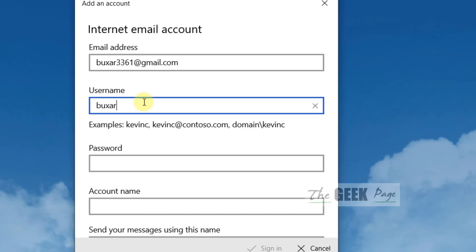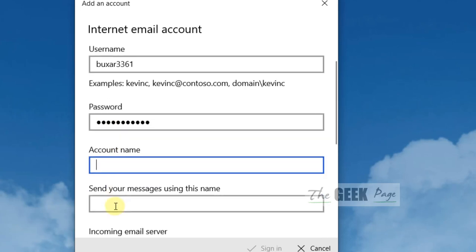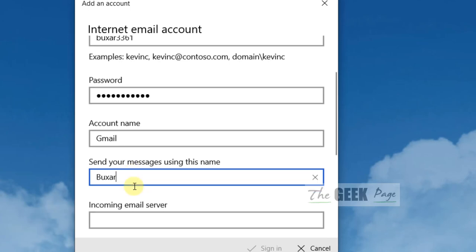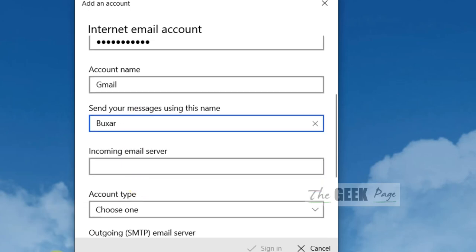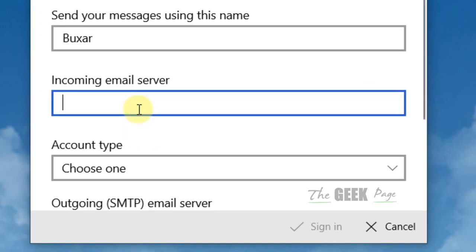Now enter your password. For the account name, write anything you want. Now for the incoming email server...